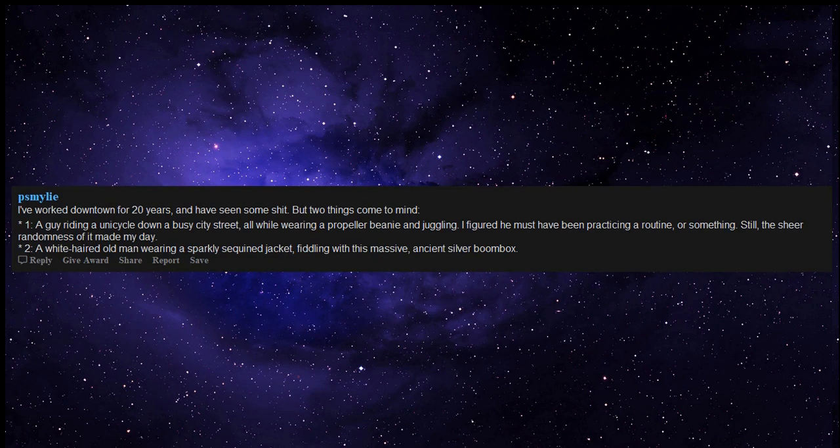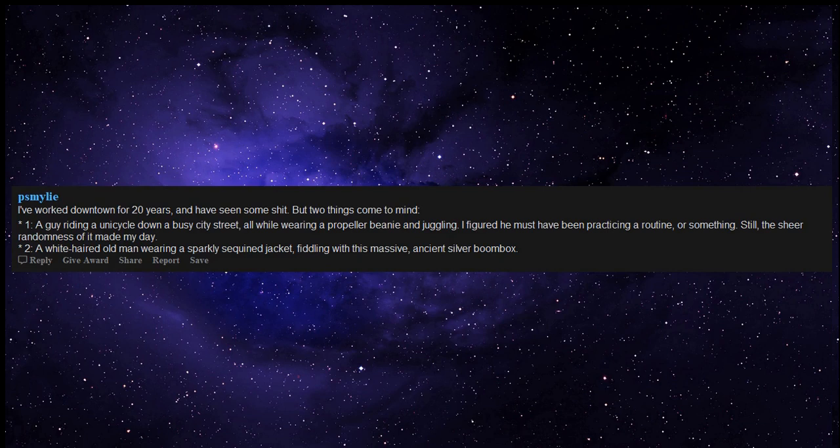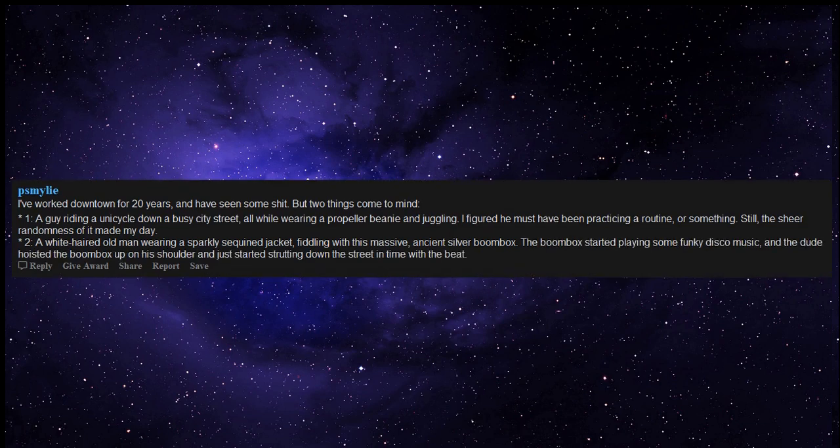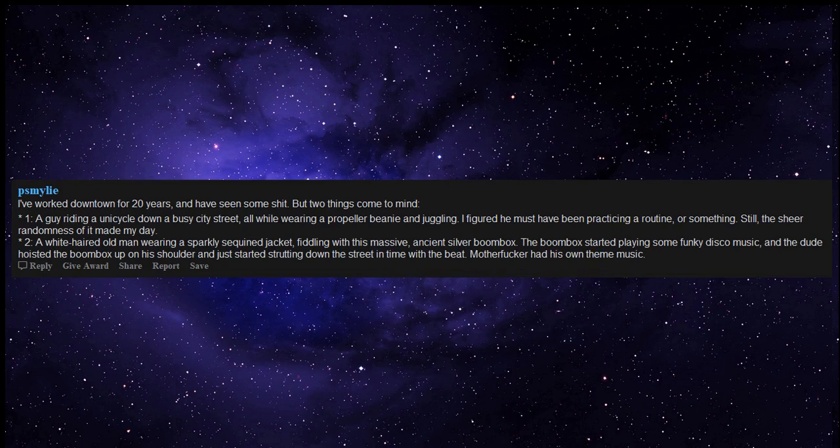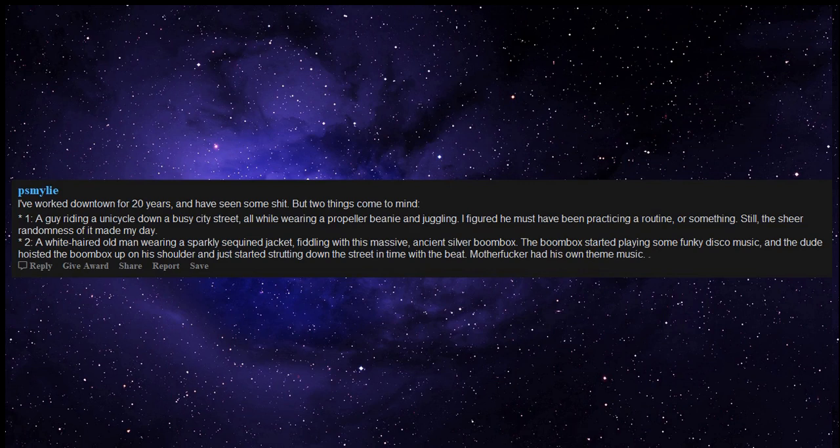Two, a white-haired old man wearing a sparkly sequined jacket fiddling with this massive ancient silver boombox. The boombox started playing some funky disco music and the dude hoisted the boombox up on his shoulder and just started strutting down the street in time with the beat. Mother fluffer had his own theme music.